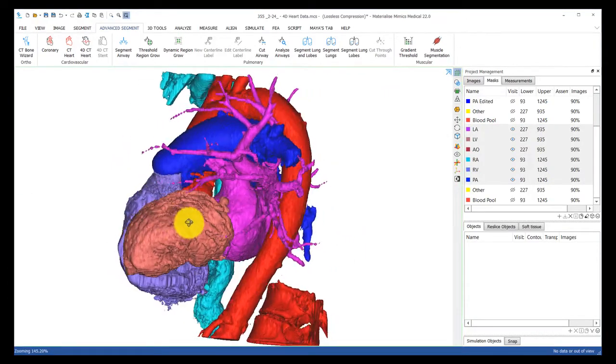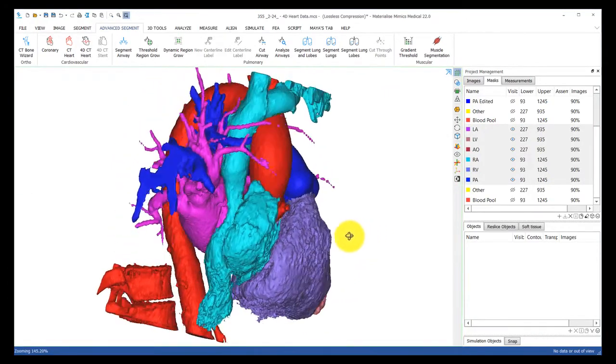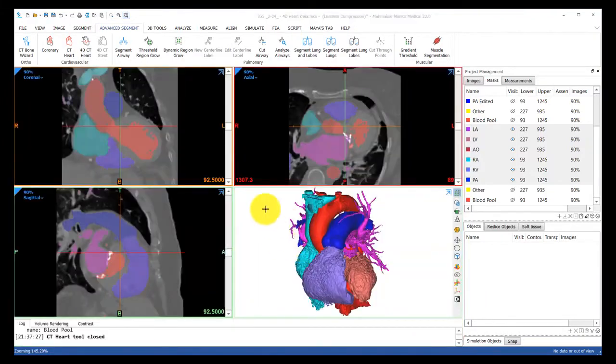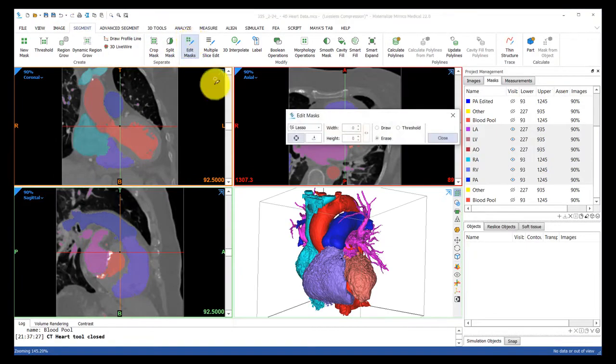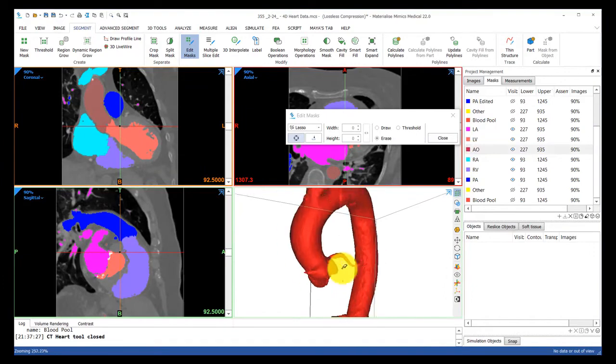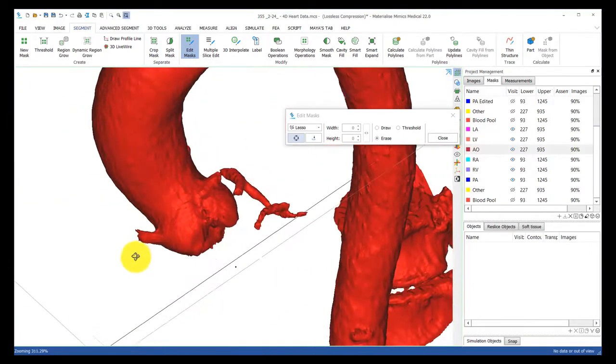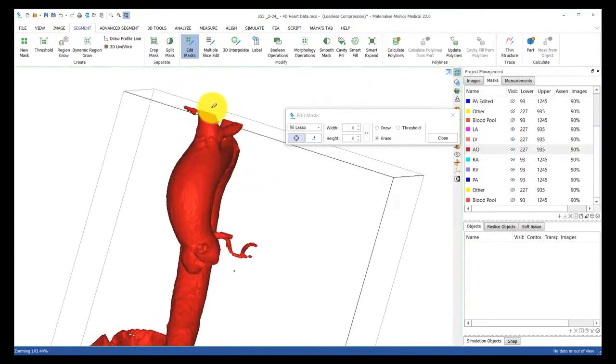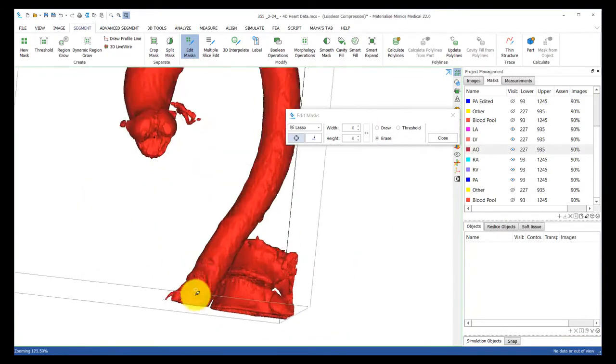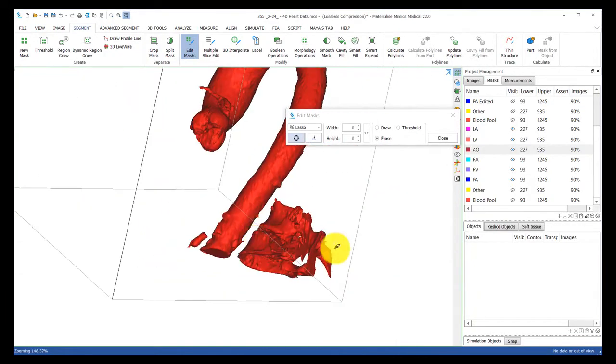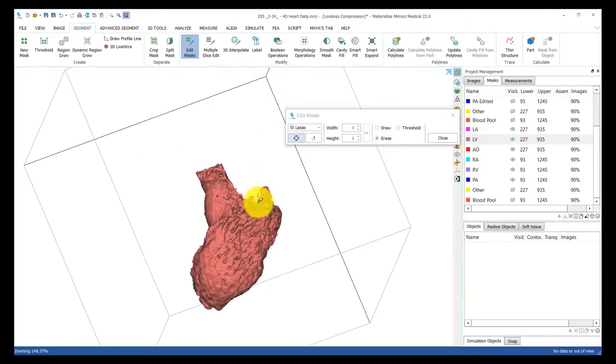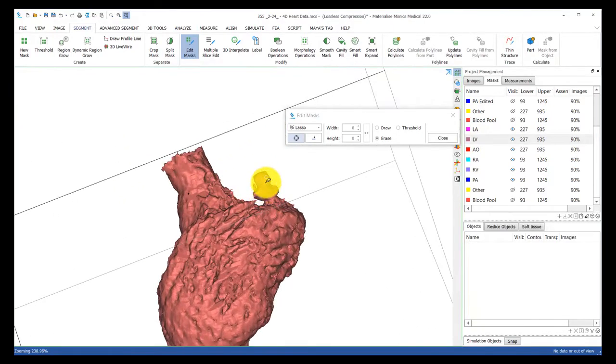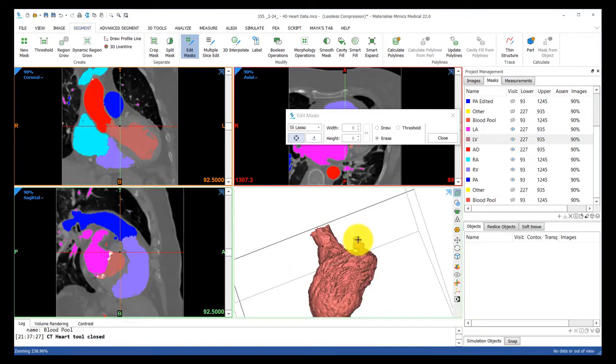Now you can see we have some messy branches and other items that we maybe don't want in our model. So let's edit these masks using the edit mask tool under the segment tab. Basically what I'm doing here is cutting off some of these unwanted or incorrect aspects of the mask.